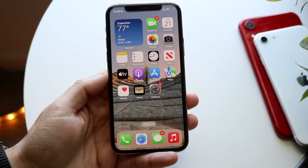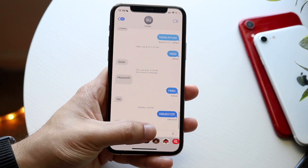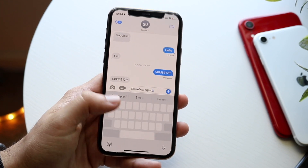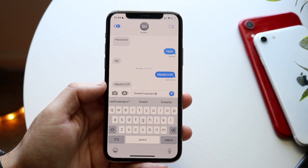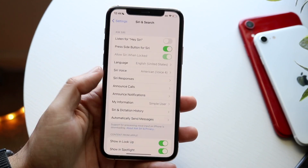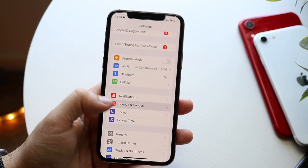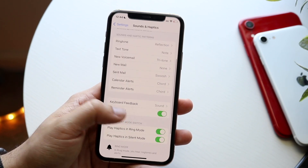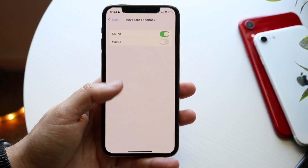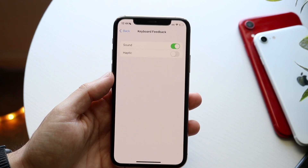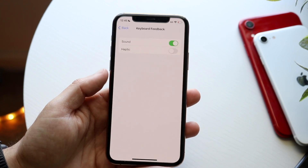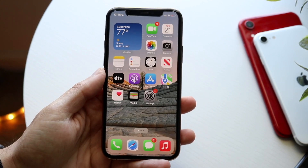Another big new thing in iOS 16 is haptic feedback on the keyboard. When you type, your keyboard can now vibrate with haptic feedback. It's a cool feature and I'll probably keep it enabled, but if you want to save the most battery life, disable it. Go to Settings, scroll to Sounds & Haptics, find Keyboard Feedback, and make sure haptic feedback is turned off. If you want the vibration, keep it on — but for saving battery life I'd recommend keeping it disabled.